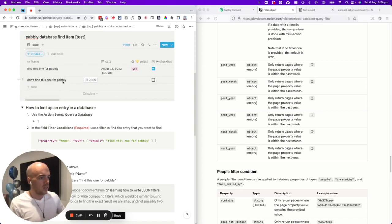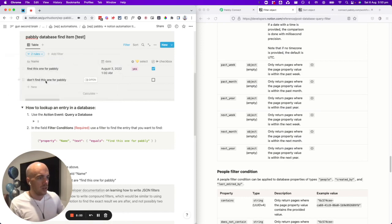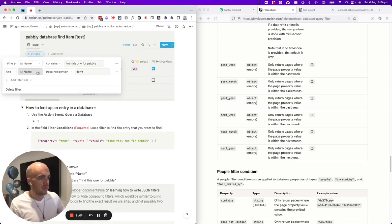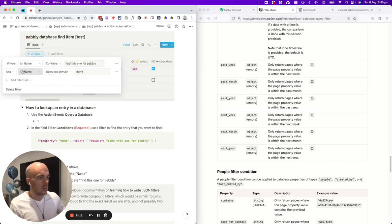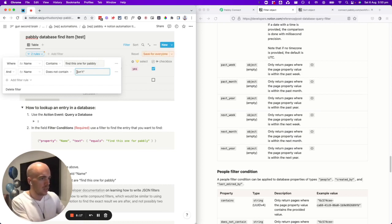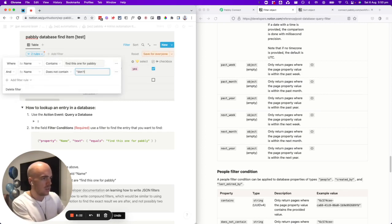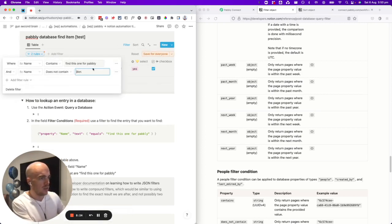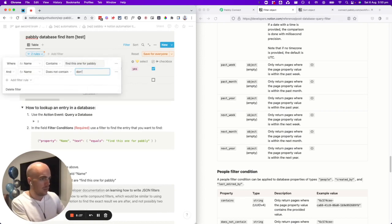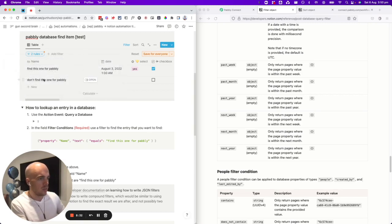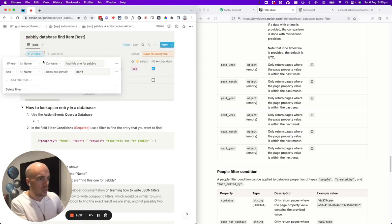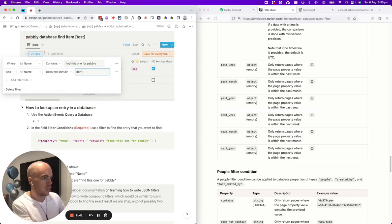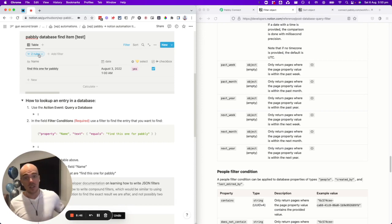That really should not find that one. That actually confuses me a lot. Where the name contains this and the name does not contain 'don't'. For some reason, the apostrophe messes it up. So that's important to know. So just the word 'don't', does not contain 'don't'. So that will work too.